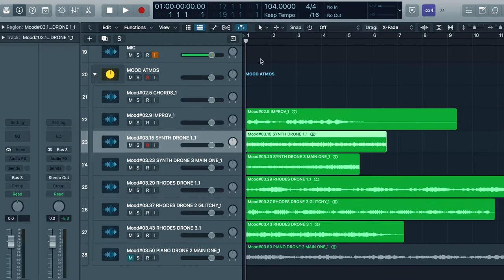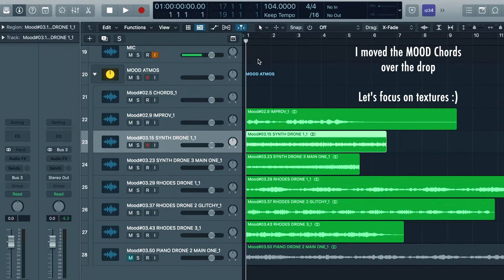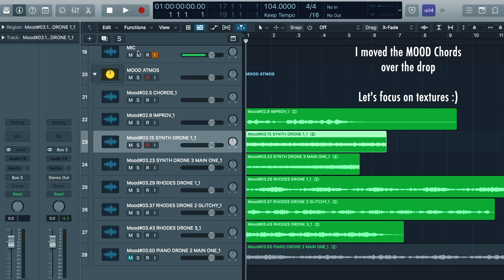Alright, so the first thing I like to do when I'm making textures is I like to find some sort of interesting texture that, while it may have some dissonance, mainly centers around the root note of our chord. So let's go check that out.